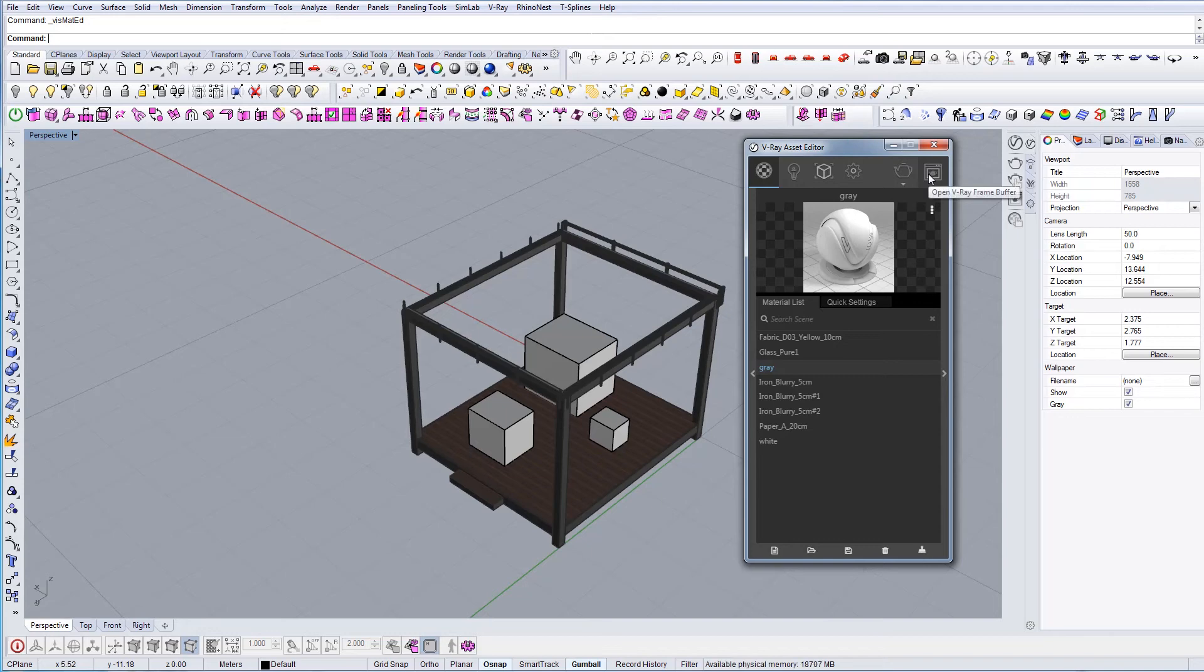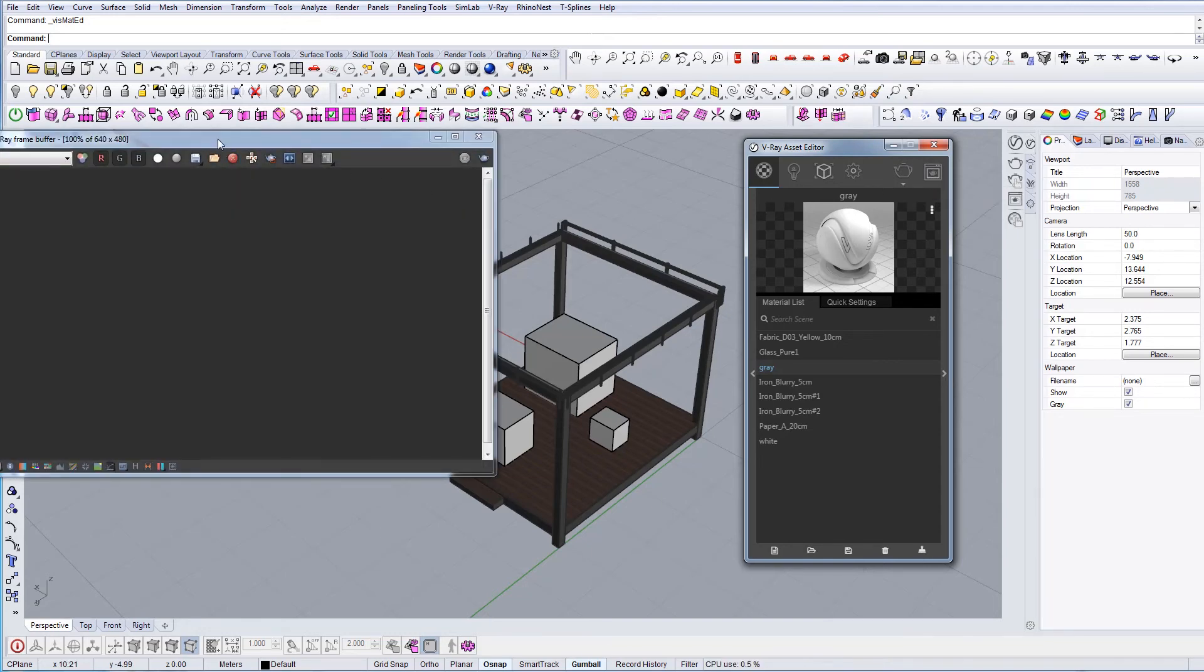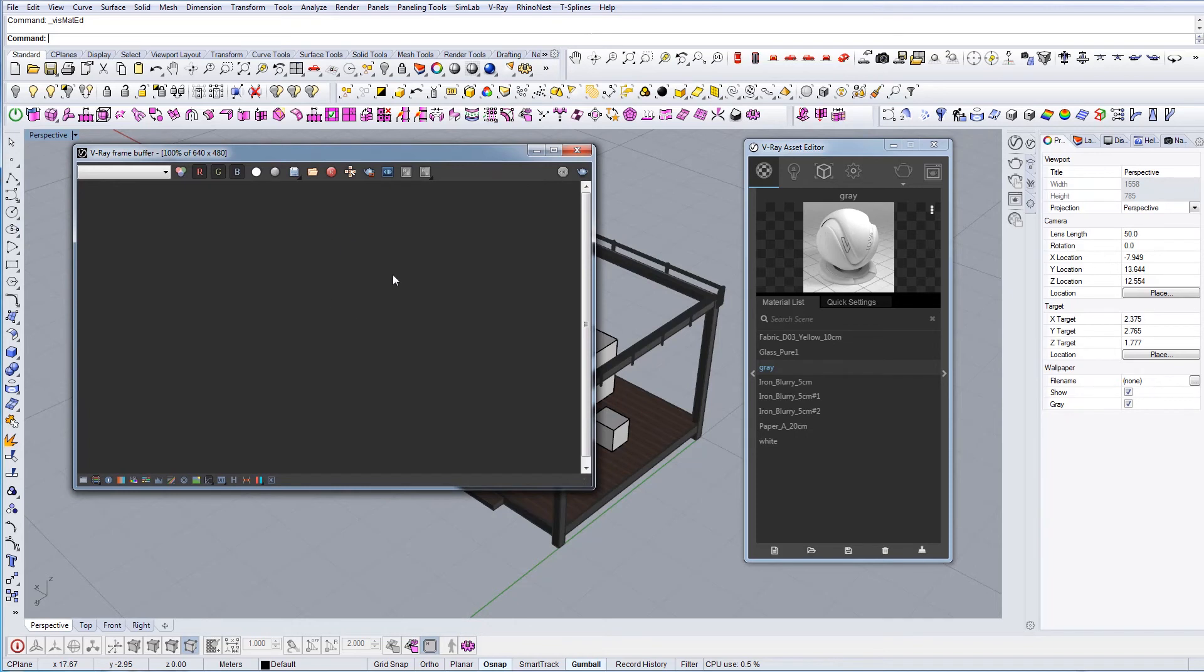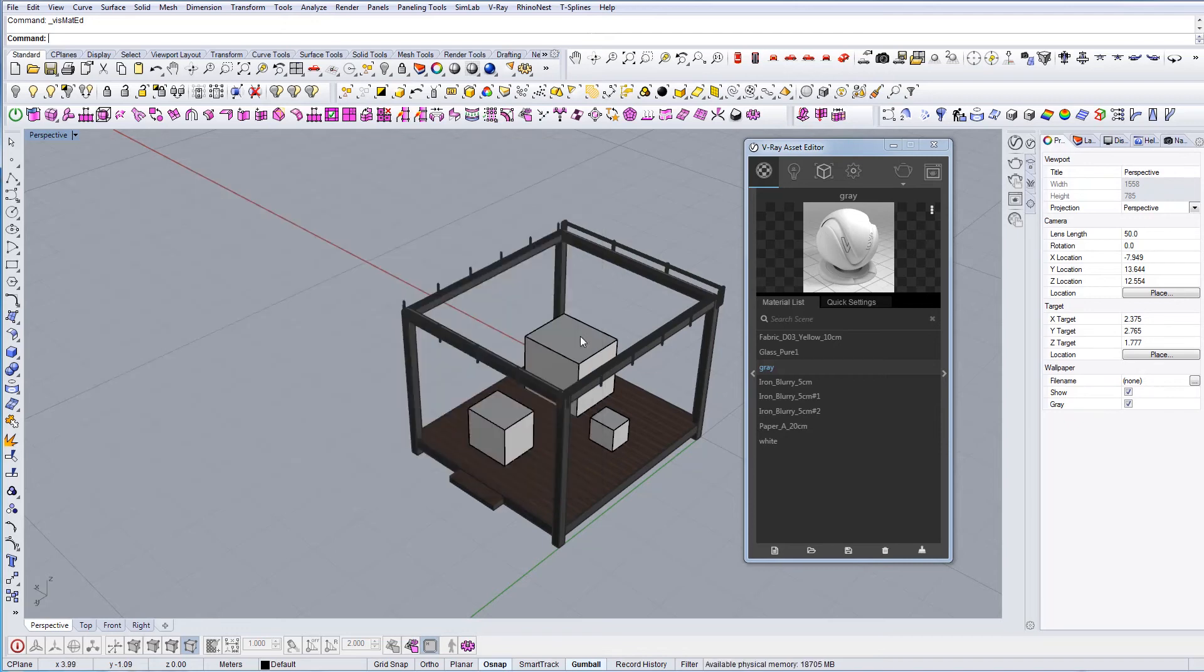This is the V-Ray frame buffer, the window where all your rendering will occur. I'll demonstrate very quickly what V-Ray offers.